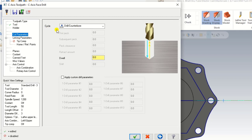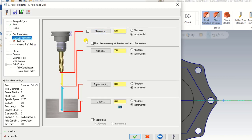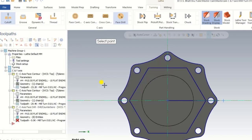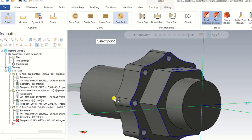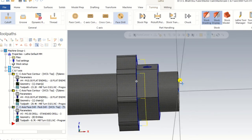In the Cutting Parameters, we select the cycle type — we choose Pick Drilling. Pick drilling means the drill advances in increments and retracts like a peck cycle. We input the first peck value and the subsequent peck value. In the Linking Parameters, we input the two important values: top of stock and depth — both in Absolute.